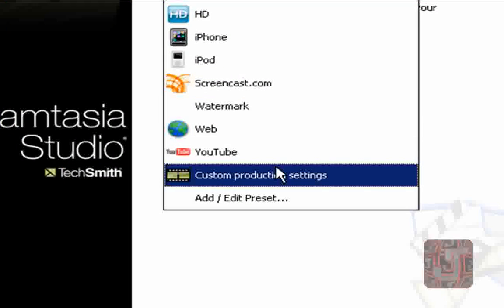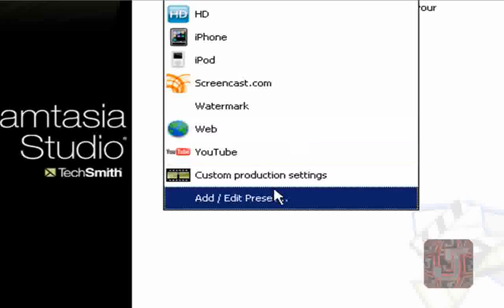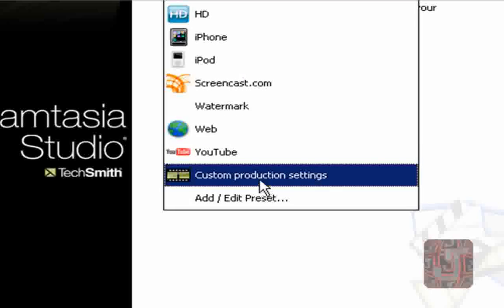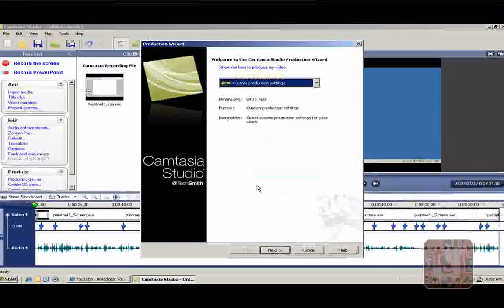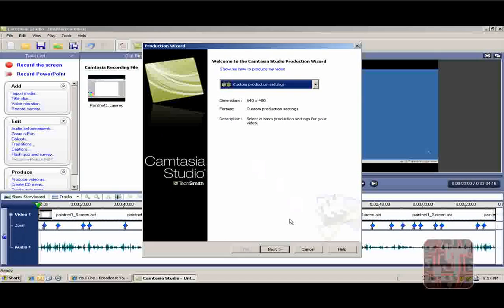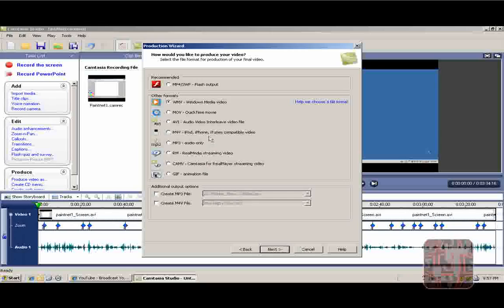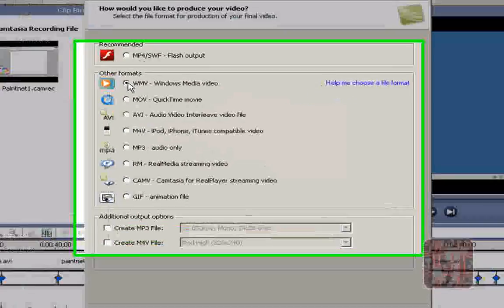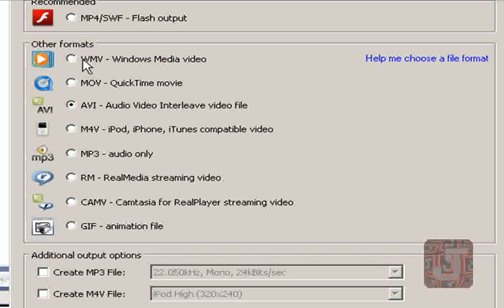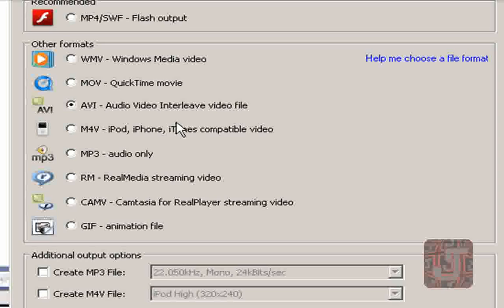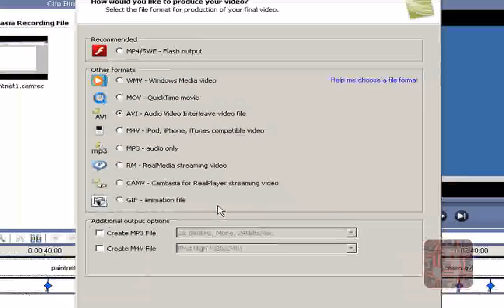You're going to want to select Custom Production Settings. Go on Next. It'll be selected here. I am doing it on AVI because last time I tried to put the watermark on Windows Media Video, I don't know why it didn't work. So I'll be doing it on AVI.